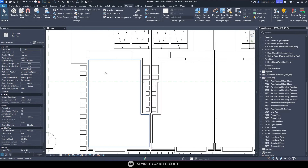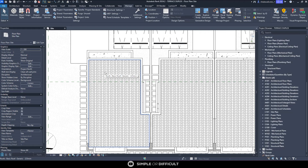This is how you import a new pattern. It works the same way for floors, walls, or whatever you want. All you have to do is import the pattern, select the element — floors, walls, or anything else — and go set the pattern, whether you want it on the surface or in the cut region of that element.